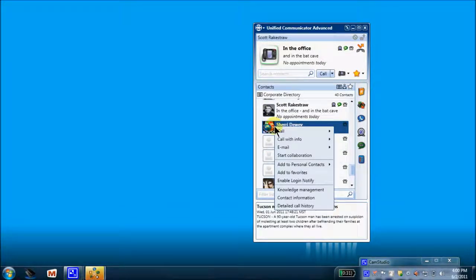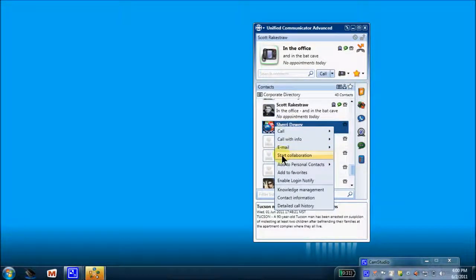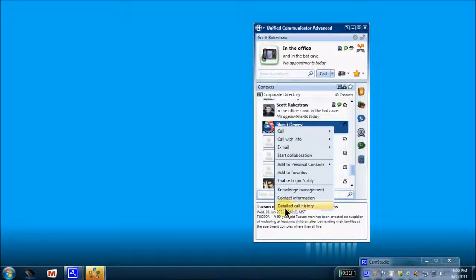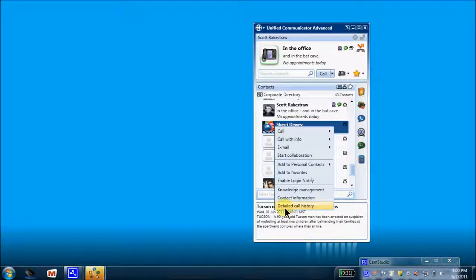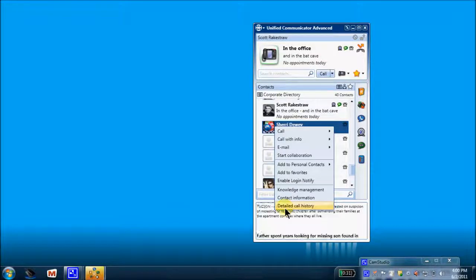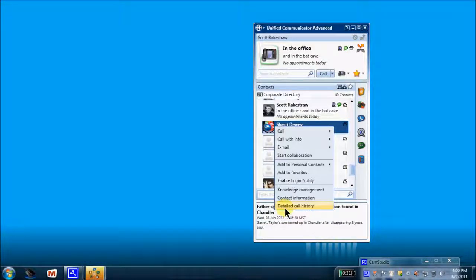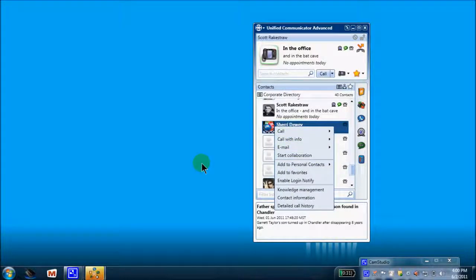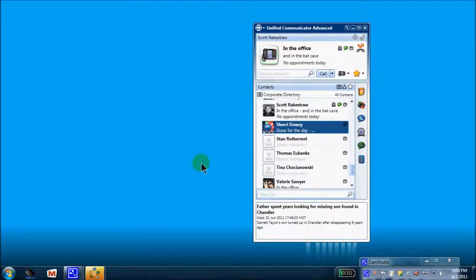Right-click again, start a collaboration, add to personal, add to favorites, knowledge management. Lastly, contact information about Sherry and any detailed call history that Sherry and I may have had between the two of us. So these are the options when you right-click a contact. So we'll close that.